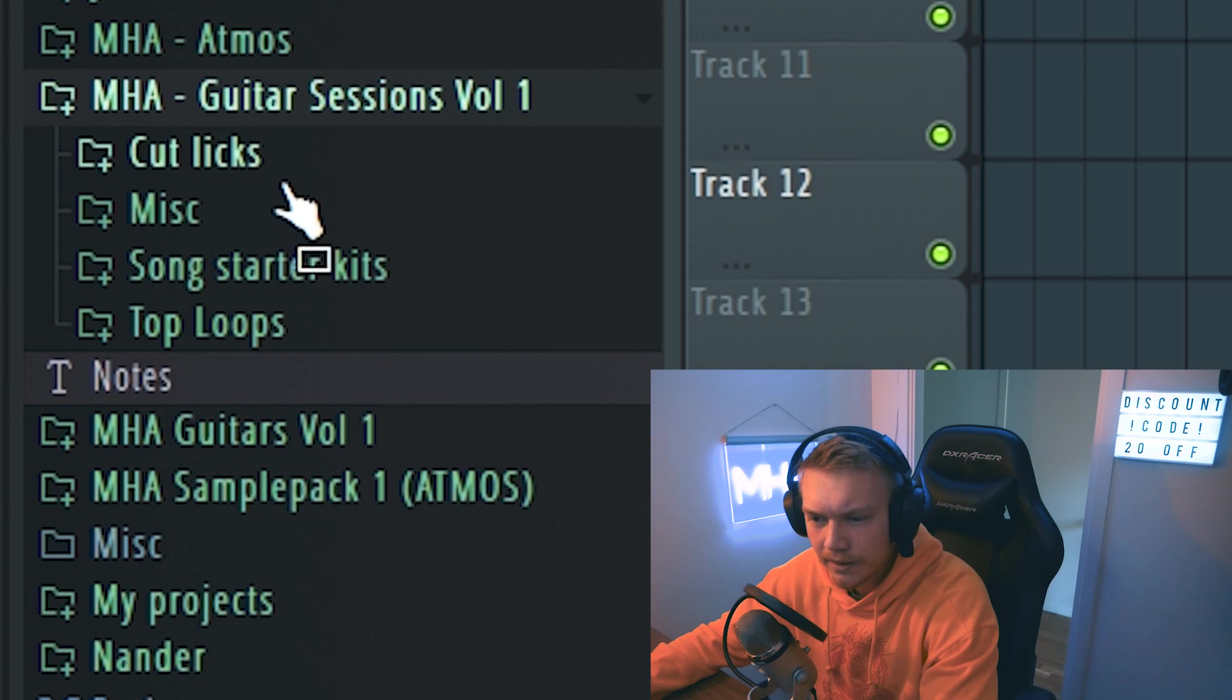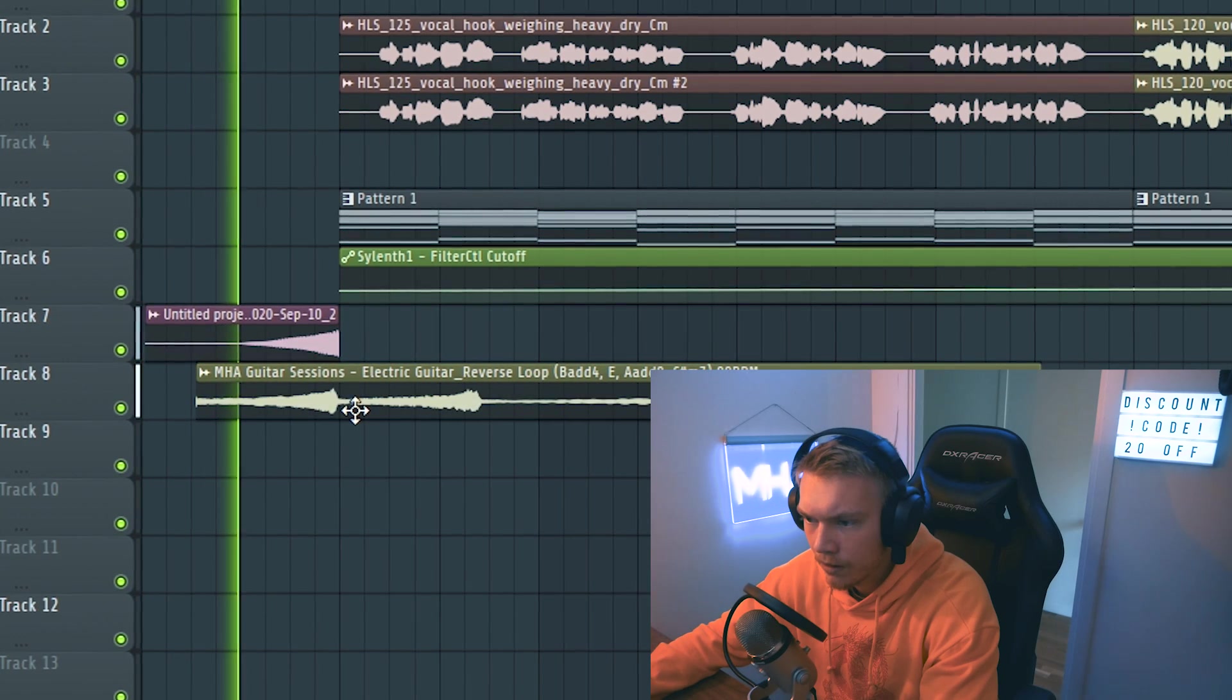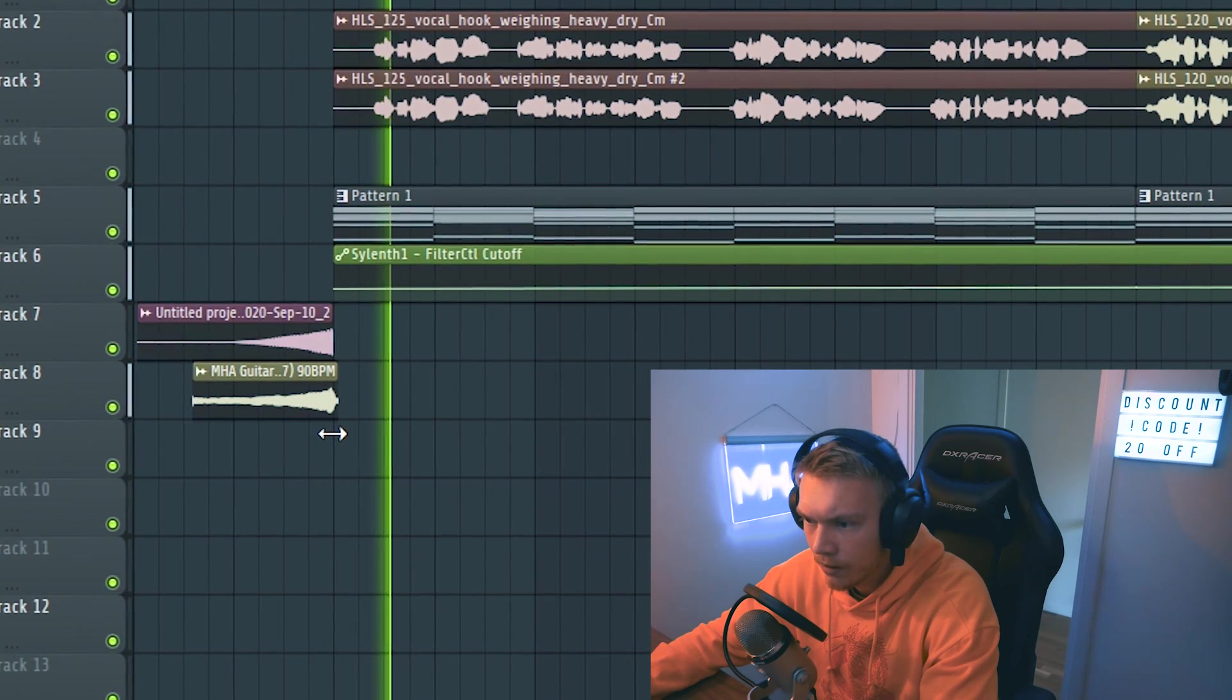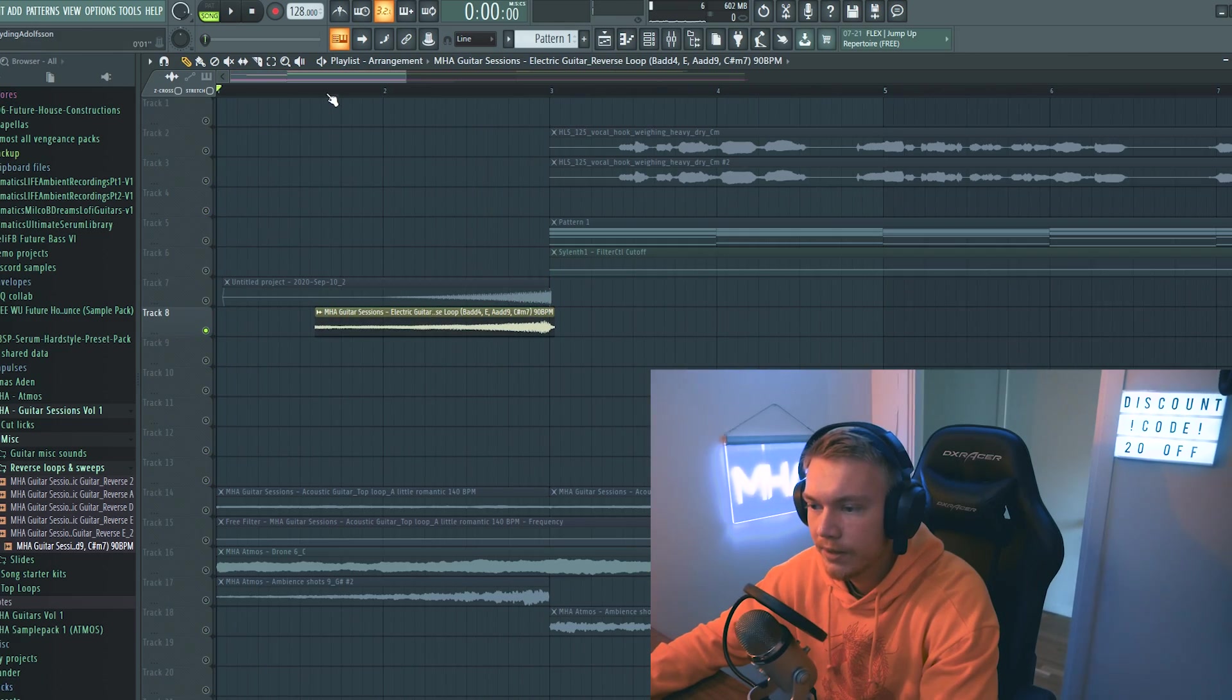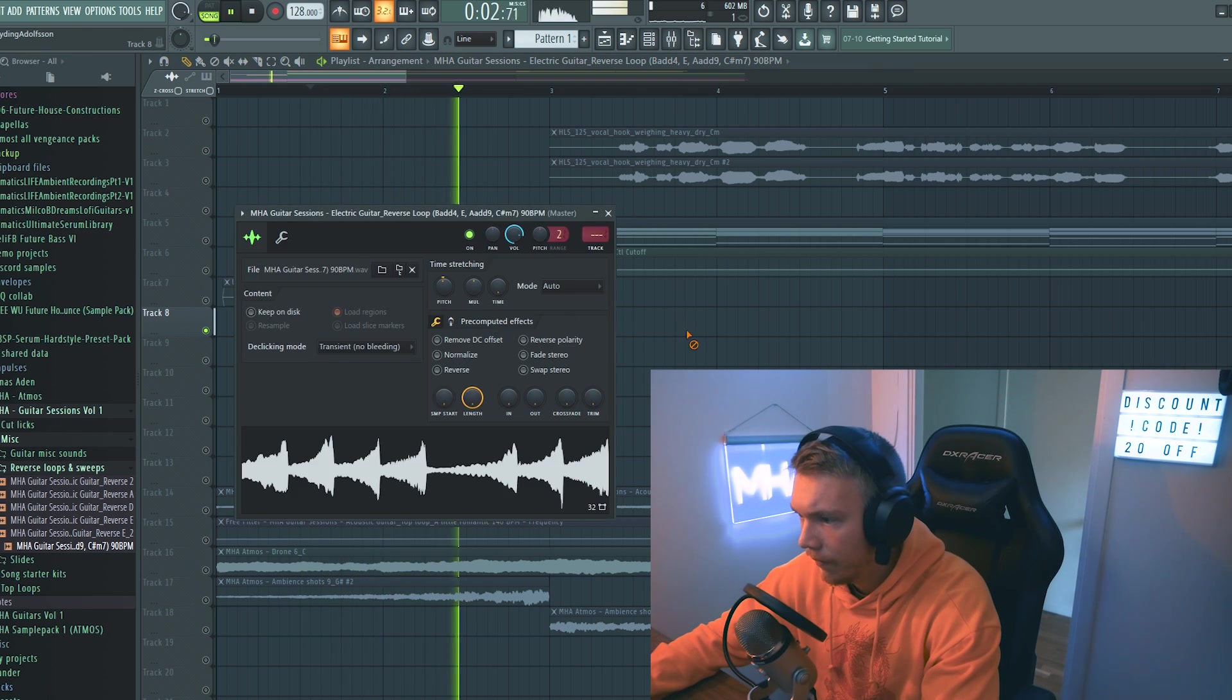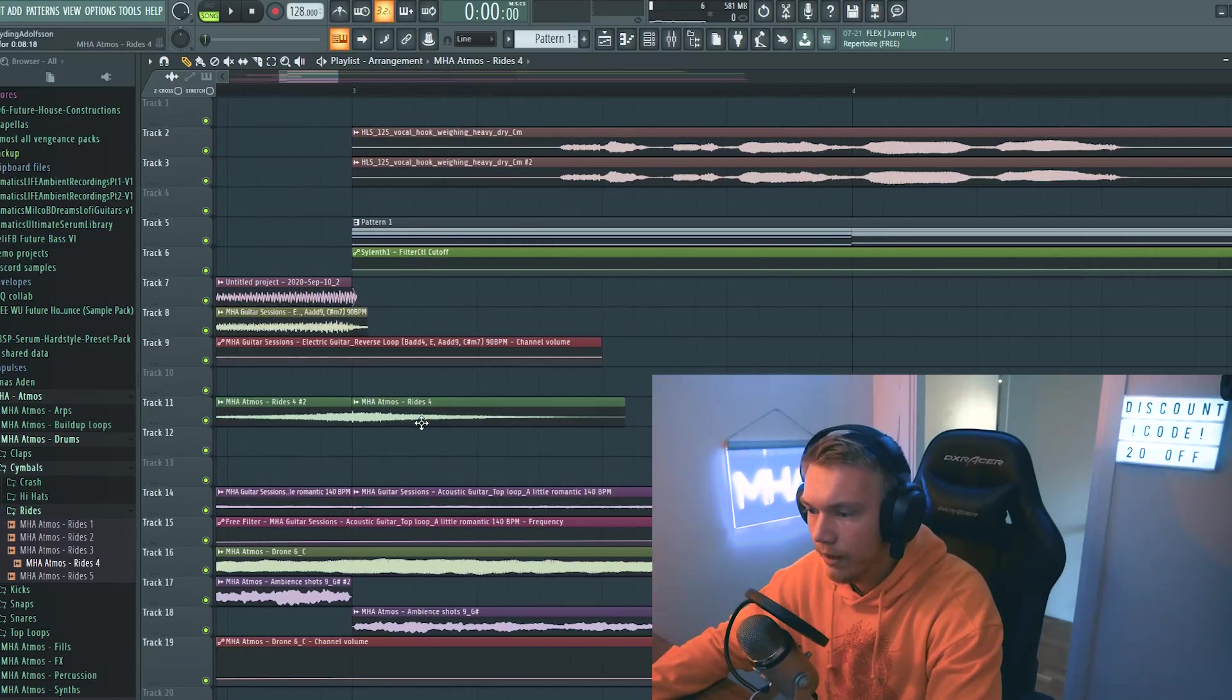Let's add some reverse. Oh, this sounds nice. So this is a loop from the guitar pack. We're gonna add that as well. So let's create a little...